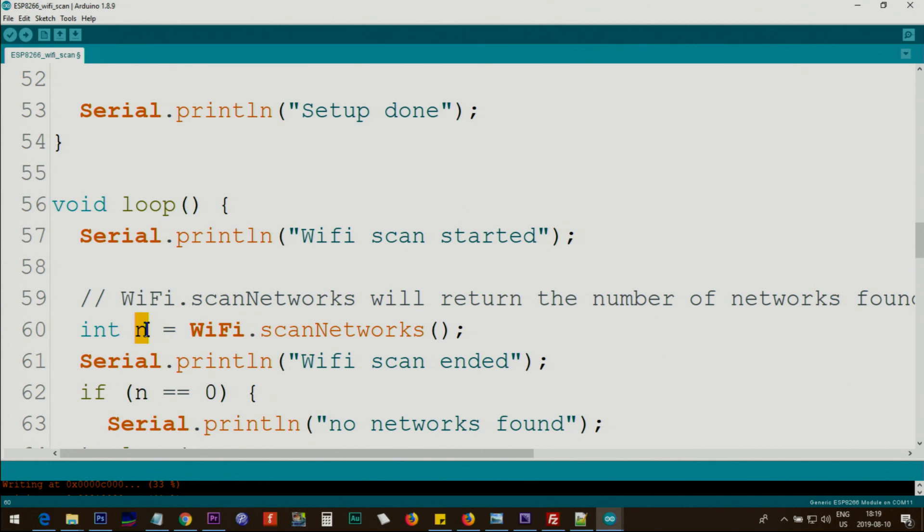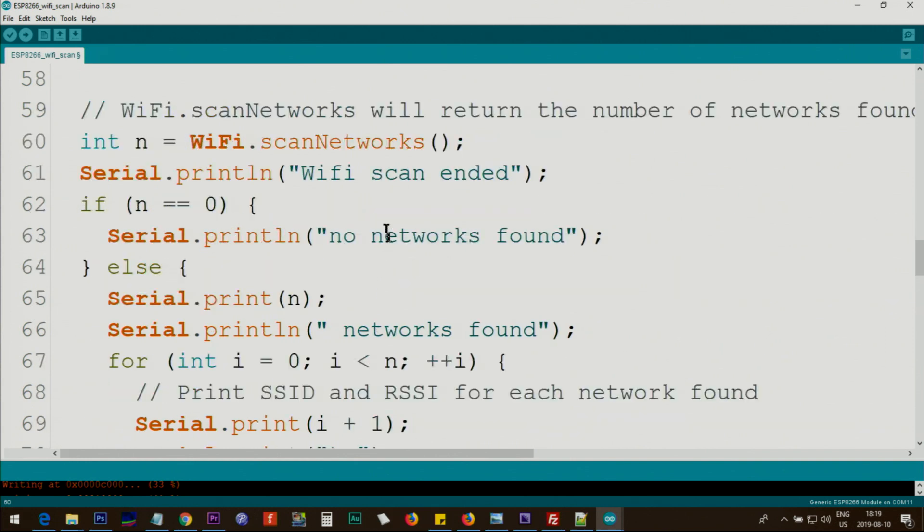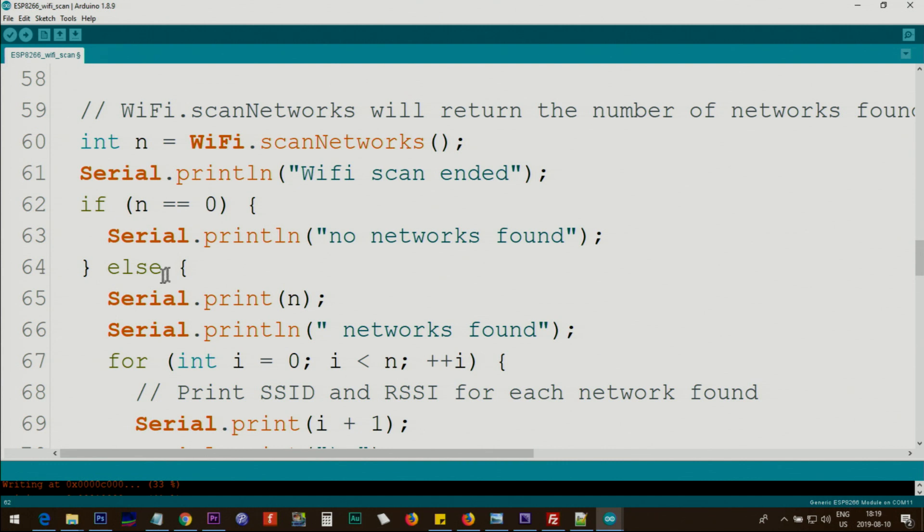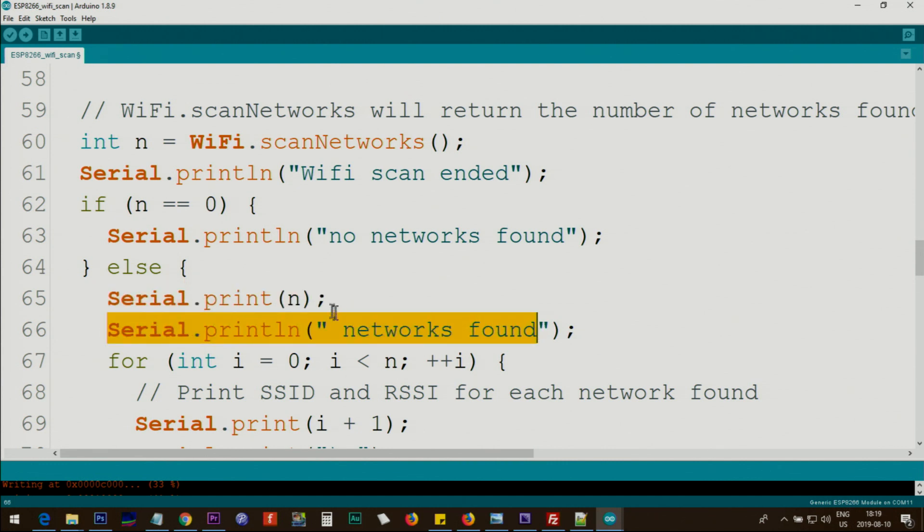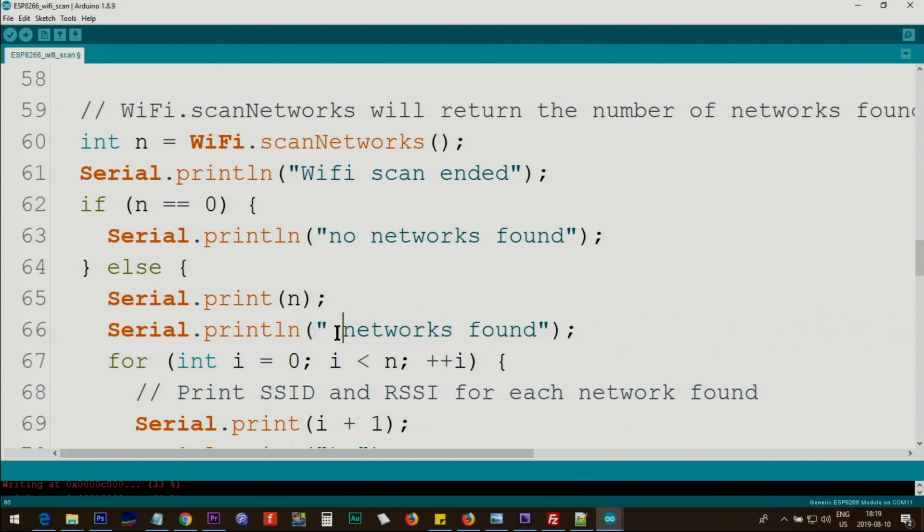Let's say 10, 20, whatever number has been discovered. This will be our number n. Then we say this text is printed 'scan done'. We check if n is equal to 0, then we print 'no network found'. Else, if it is not 0, then we print n and then we print this text. So this shows that '5 networks found' with a space, whatever the number is.